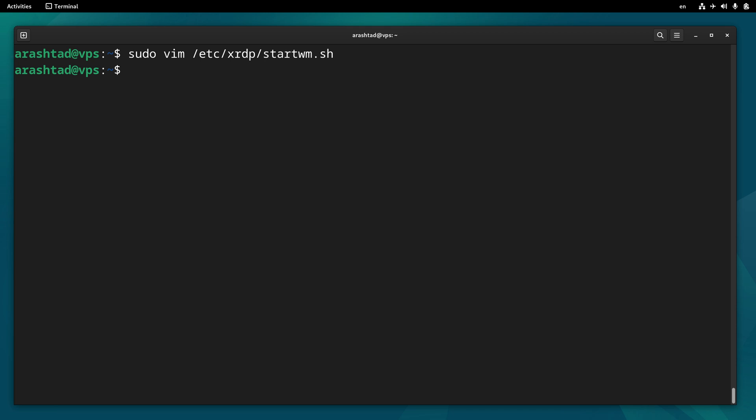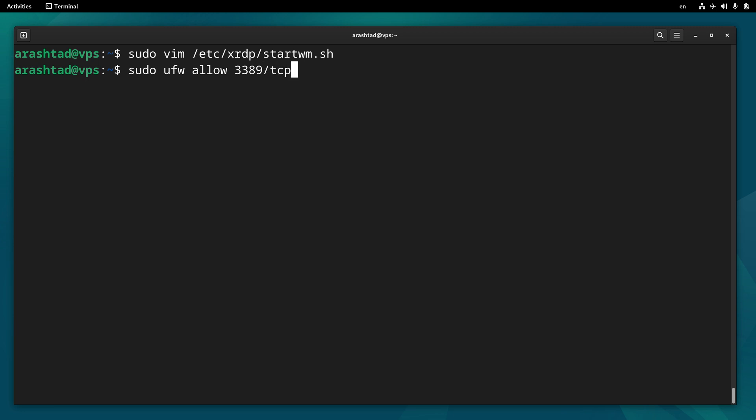The other one we need to make sure of is the port that is open. RDP by default is connecting through port 3389, so we need to make sure that firewall is not blocking it. So type sudo ufw, the name of the firewall, and allow 3389, that is the port, and slash TCP. Now that the rule is added, you need to do sudo ufw reload for the changes to take place.